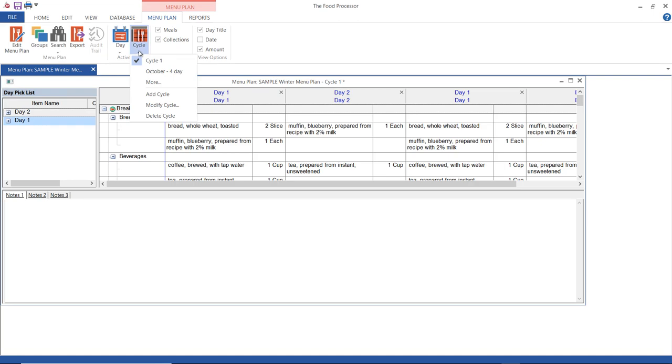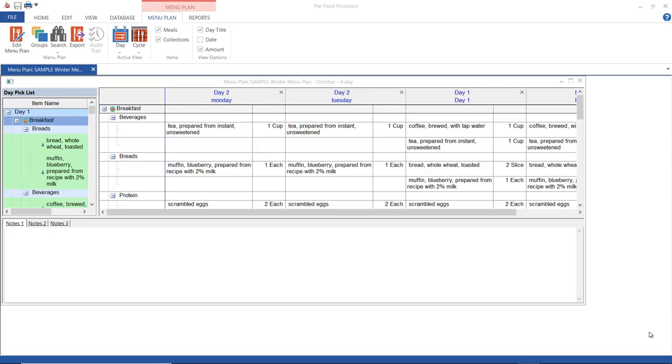If you need to, you can delete your cycle. There are a couple more things that I want to go over, and the first one is what happens if I change something in one of my days.